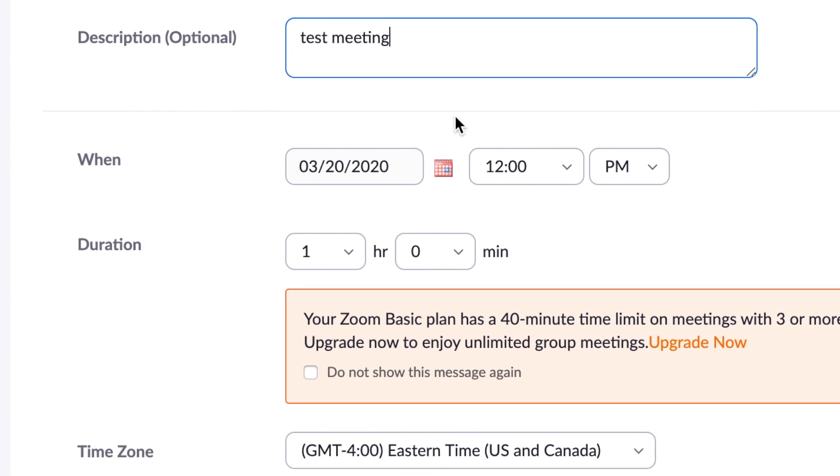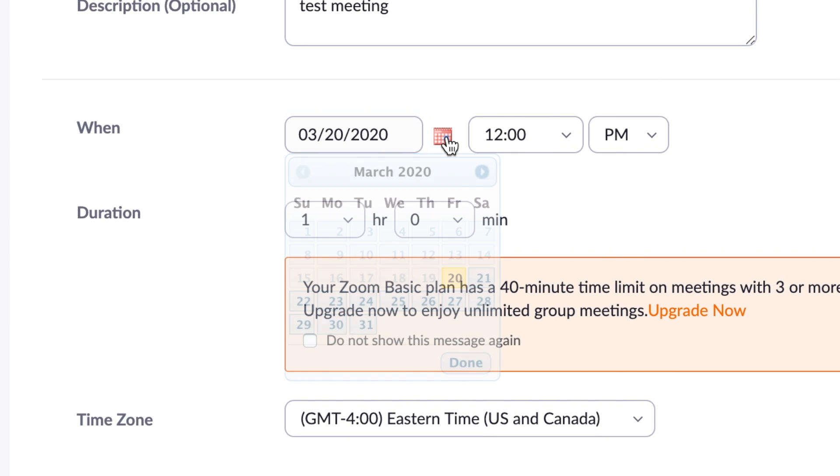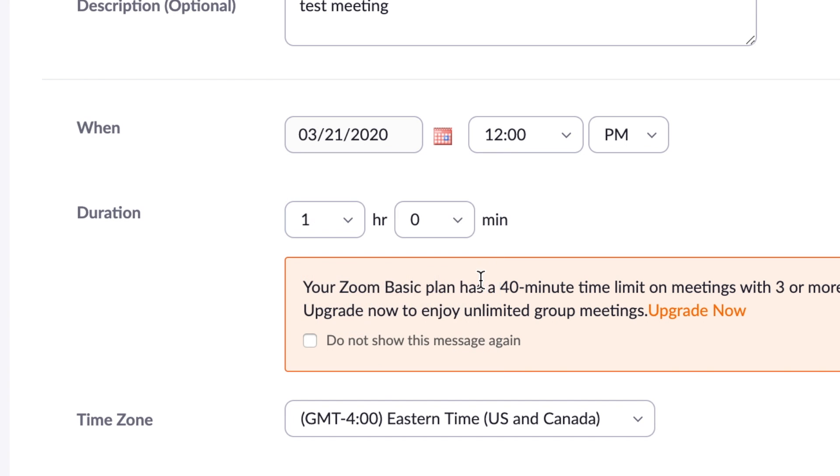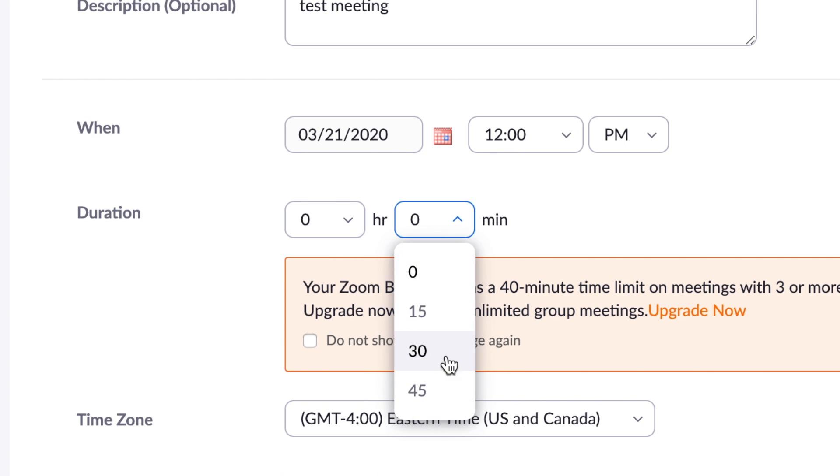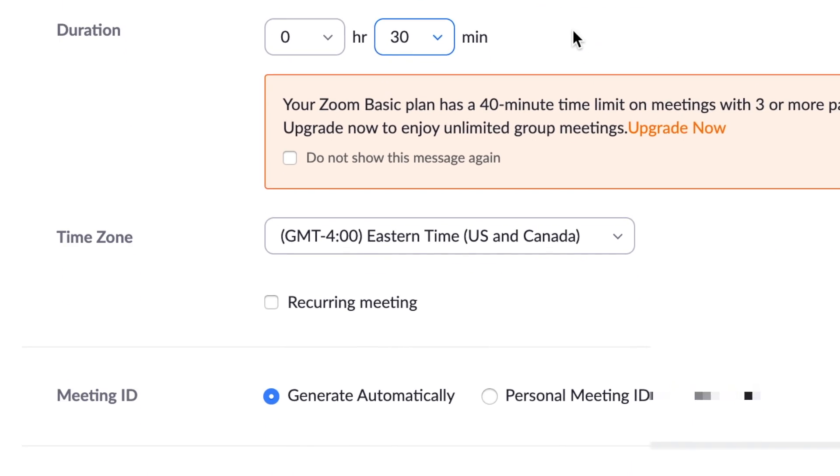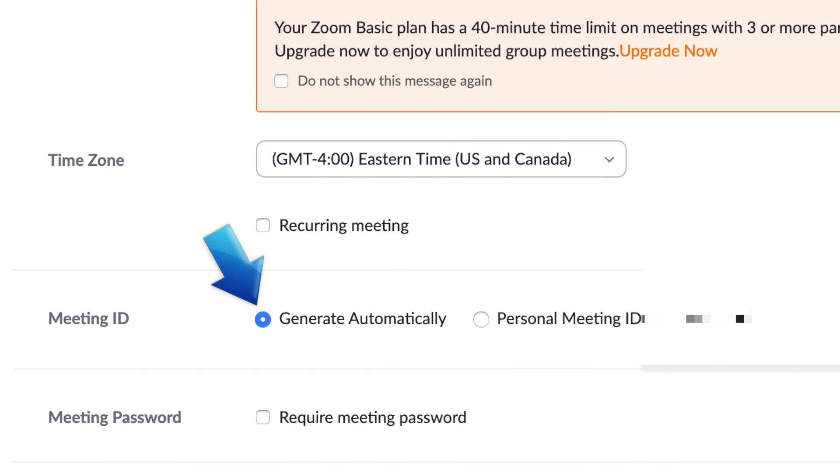Then add the date and time you'd like the meeting to start, as well as the duration of the meeting. You can automatically generate a unique meeting ID for this call, or use your personal meeting room ID.